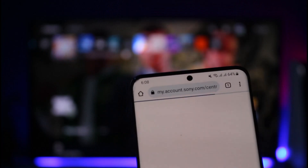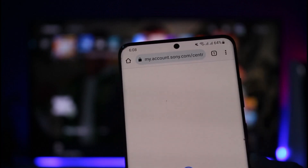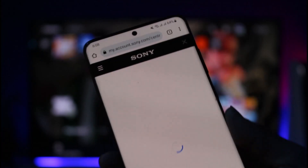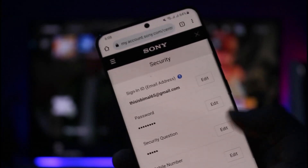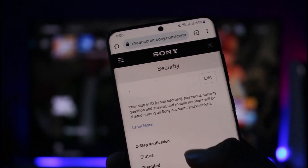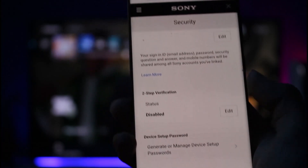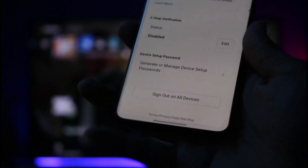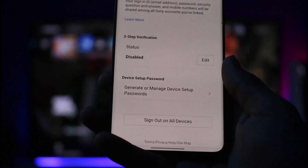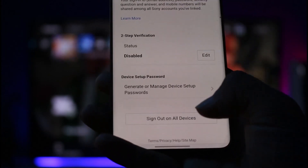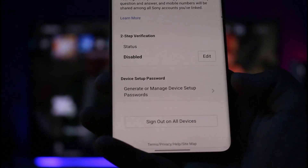Once you come to the Security tab, you'll find the Continue option — make sure to tap on it. It's going to take a while to load up. Then you want to simply scroll down to the bottom.